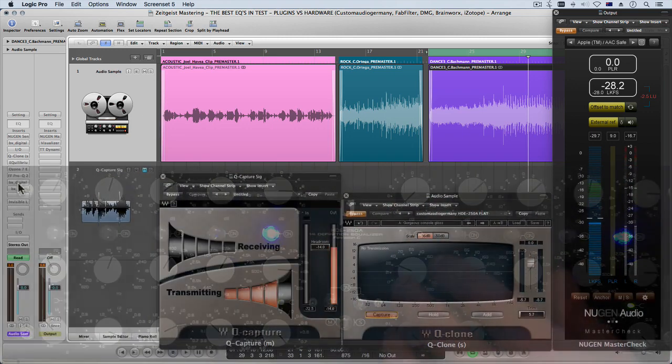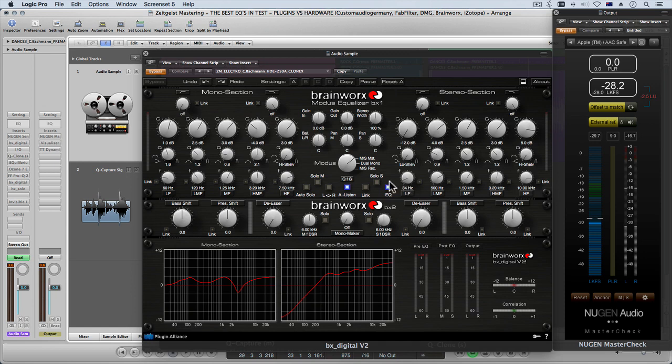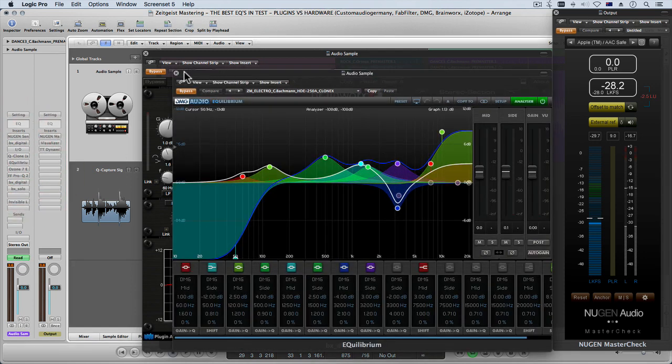If you go and do a boost like that on something like the Brainworks or any of these EQs, the Equilibrium, you may not get away with it.